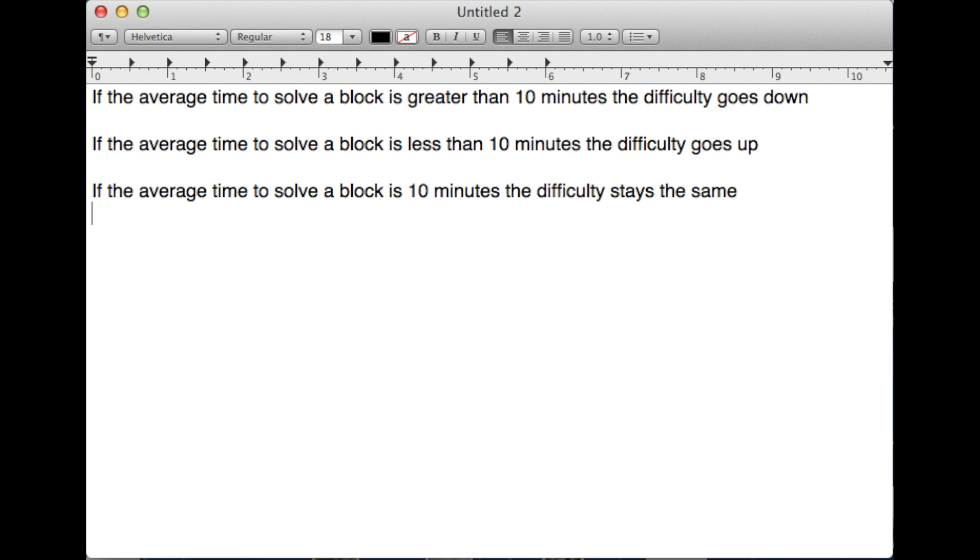As far as I know, the Bitcoin difficulty only decreased once in its history. Since more and more people are Bitcoin mining and they keep using more and more hashing power, it's a good bet to plan on the difficulty always increasing every 2016 blocks.